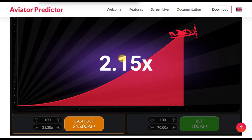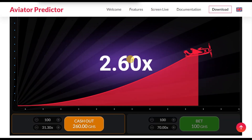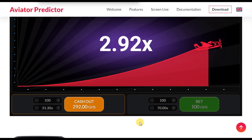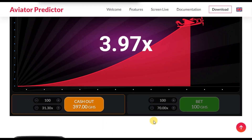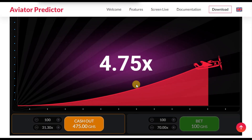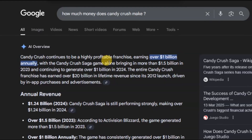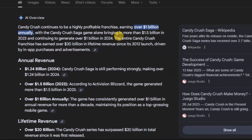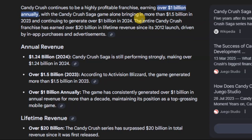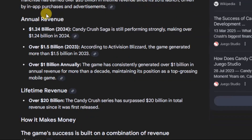Another cool way of generating money from your Aviator app is by adding premium features. If you've played games like Candy Crush, you know how you are able to buy coins. In your Aviator game, by default, you add free coins. When the player exhausts their coins, they can buy additional coins with real money, and that money goes to you. To put things into perspective, I searched for how much money Candy Crush makes. They say Candy Crush continues to be a highly profitable franchise, earning over $1 billion annually, with Candy Crush Saga alone bringing in more than $1.5 billion in 2023 and over $1 billion in 2024. The entire franchise has earned over $20 billion in lifetime revenue since its launch in 2012, driven by in-app purchases — that's the premium feature I'm referring to.